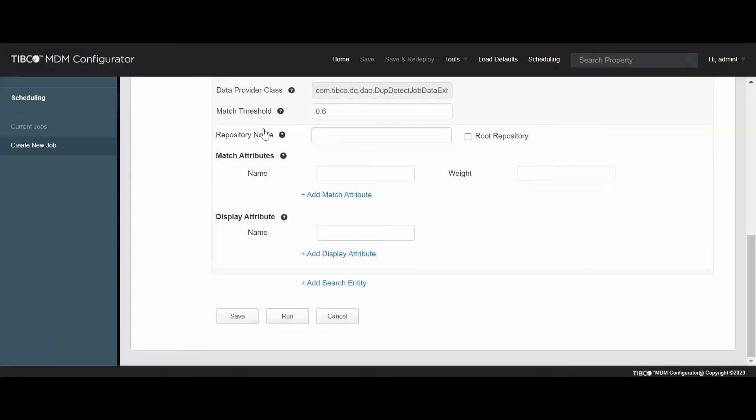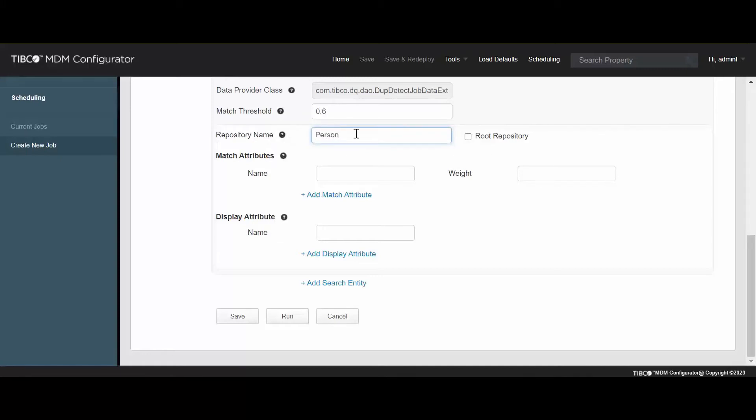In the Repository Details section, enter the repository name. If the repository is a root repository, select the checkbox. Specify the repository attributes to be used as matching criteria. Provide more weightage for matching records. Specifying weightage is mandatory.